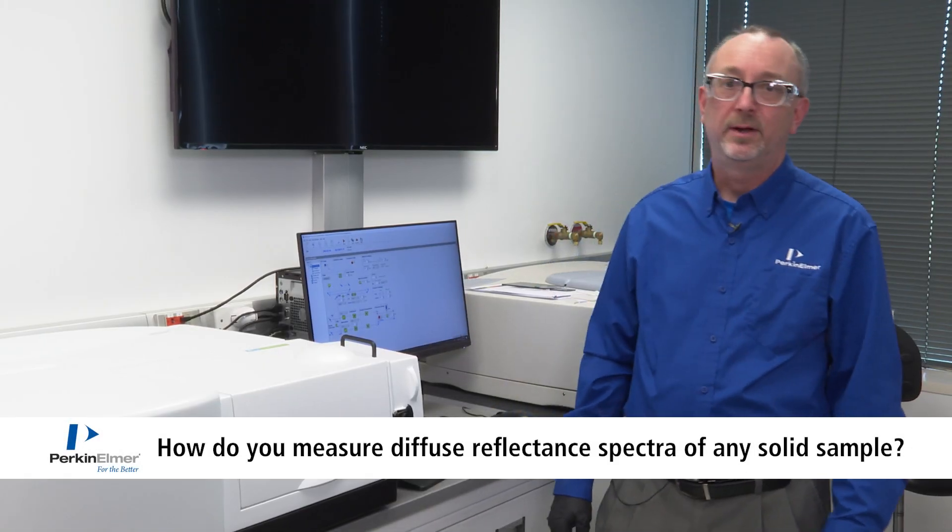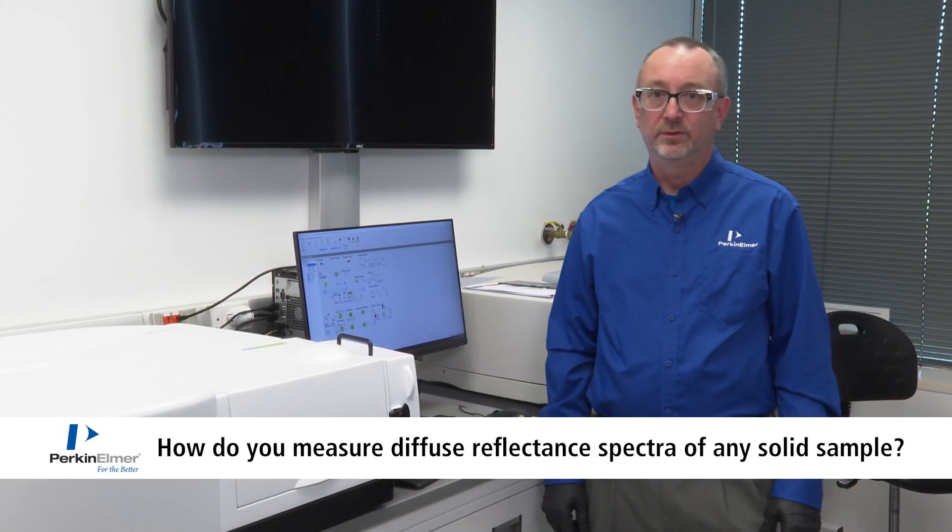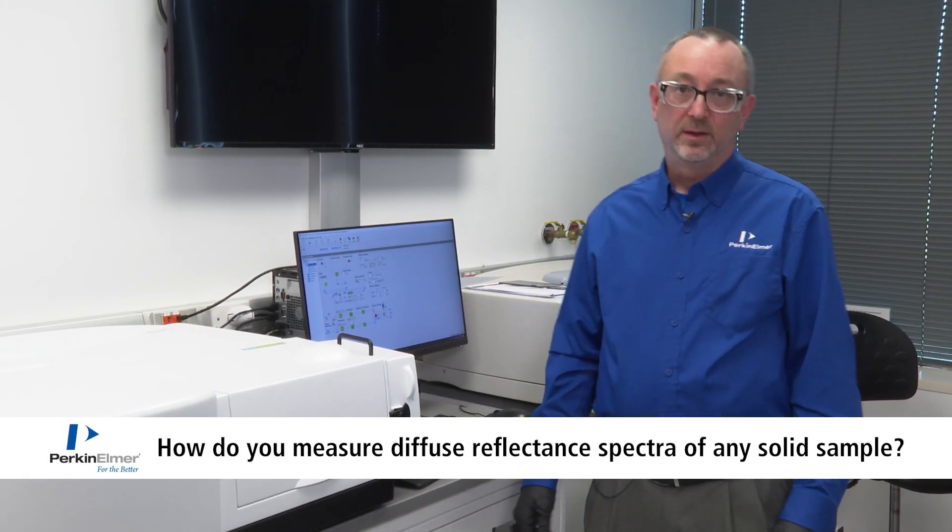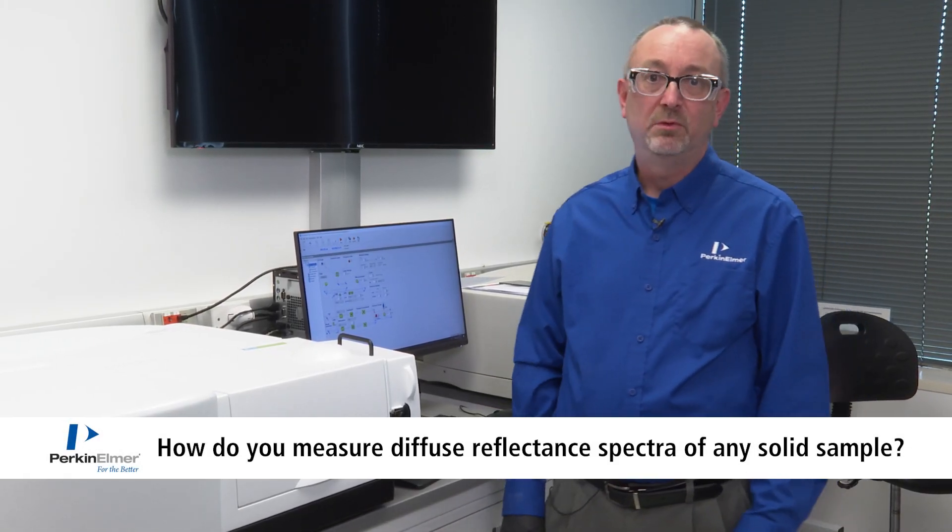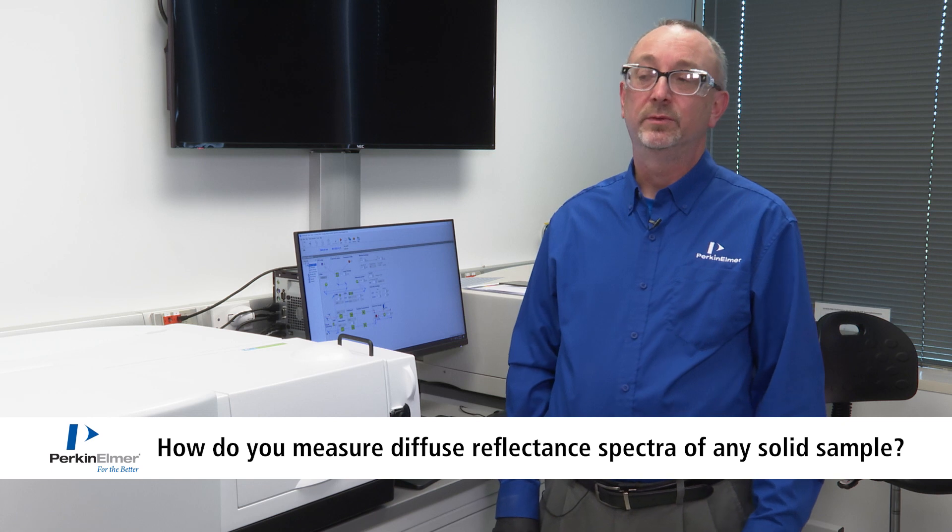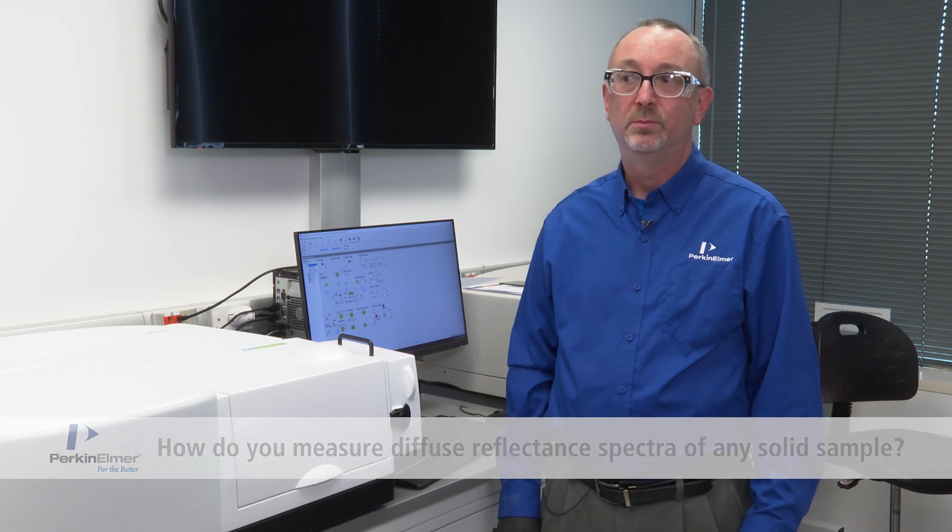A lot of people ask us about diffuse reflectance. How do I perform a reflectance measurement? How do I perform a diffuse reflectance measurement?